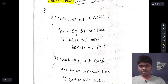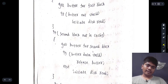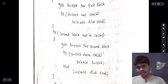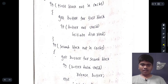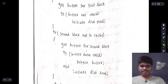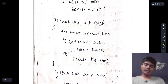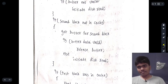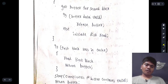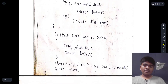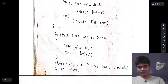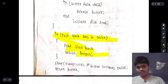If the second block is not in cache, we get the buffer for the second block. If the buffer data for the second block is valid, it releases the buffer and returns it. Otherwise it will again initiate a disk read — disk read is triggered only when data is not present in the cache memory. If the first block was already in cache, the process reads the first block and completes.